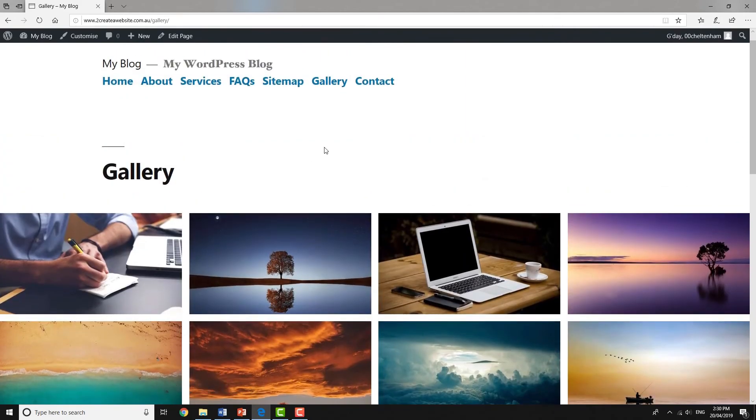And that's how you create a gallery page, and that's also how you add a newly created page to the menu.